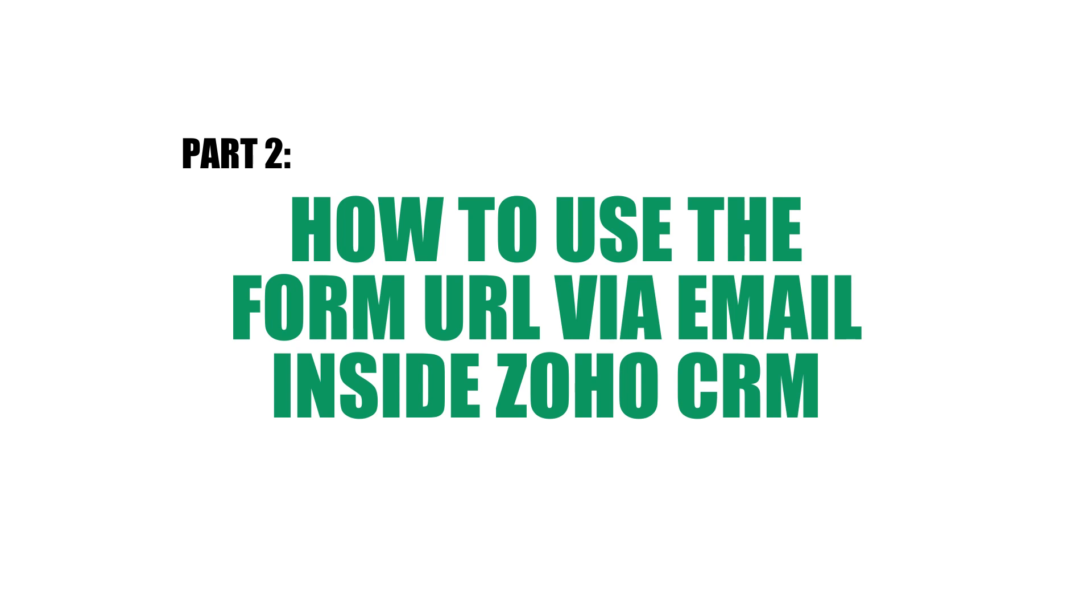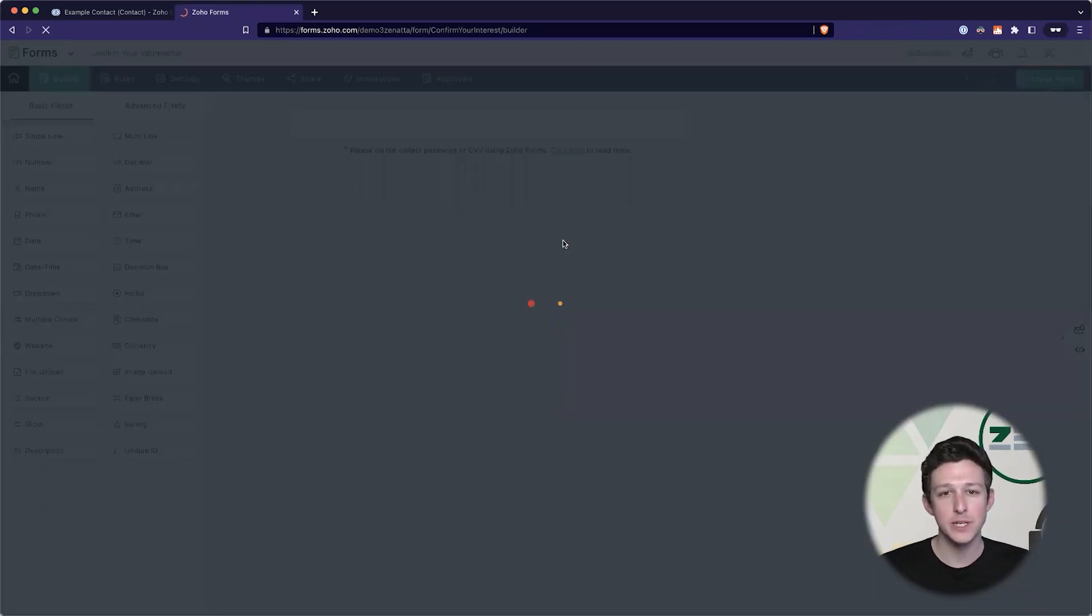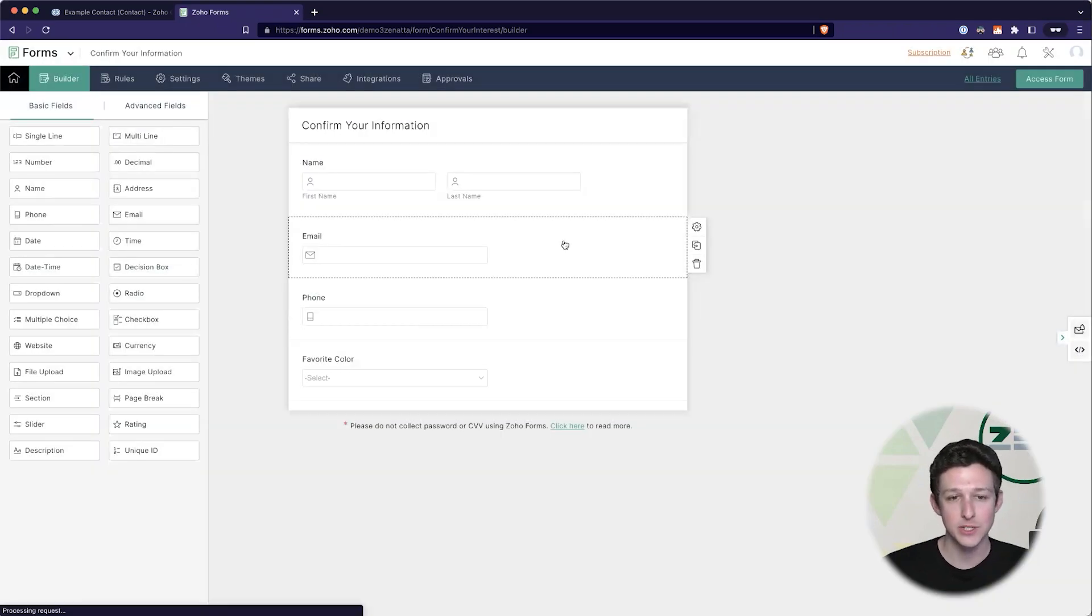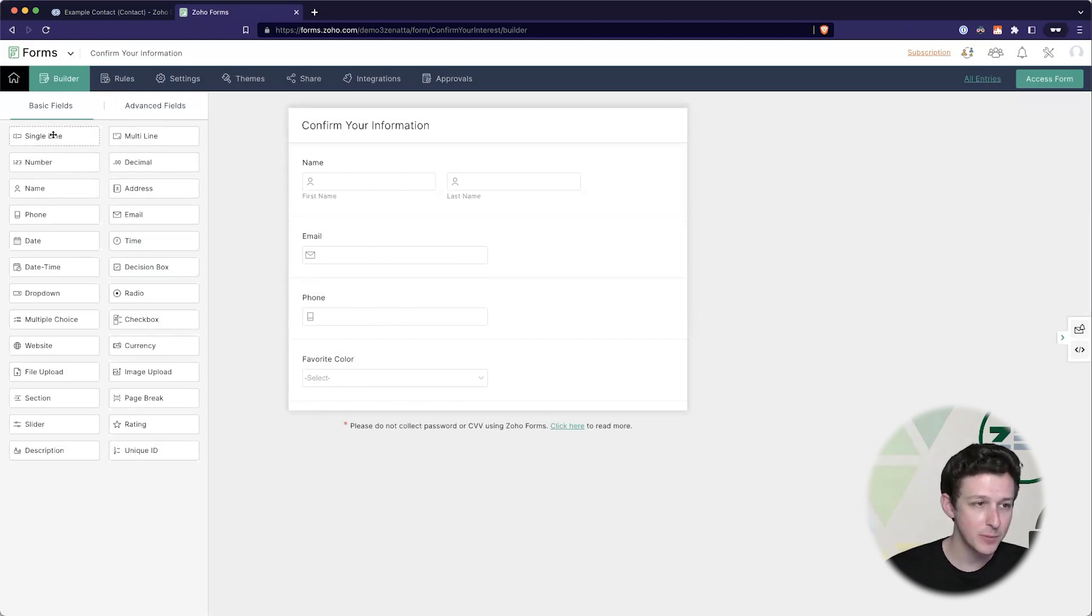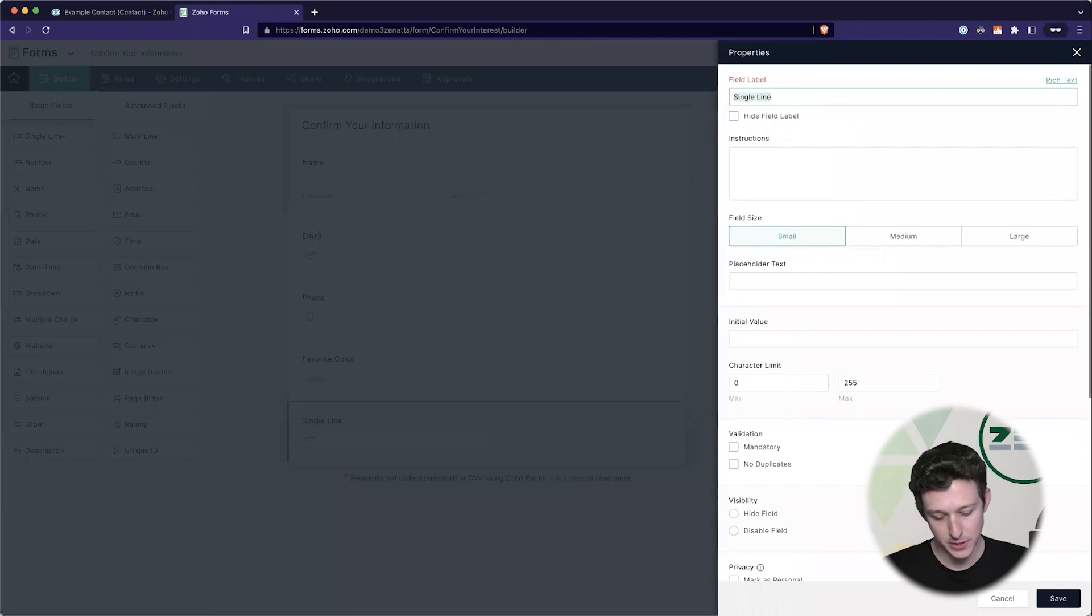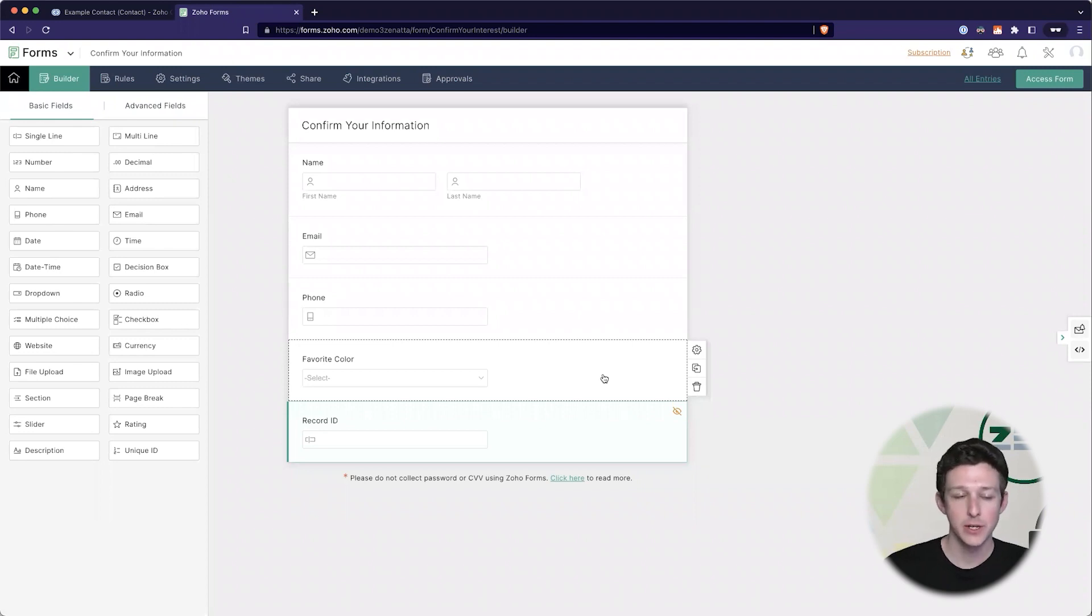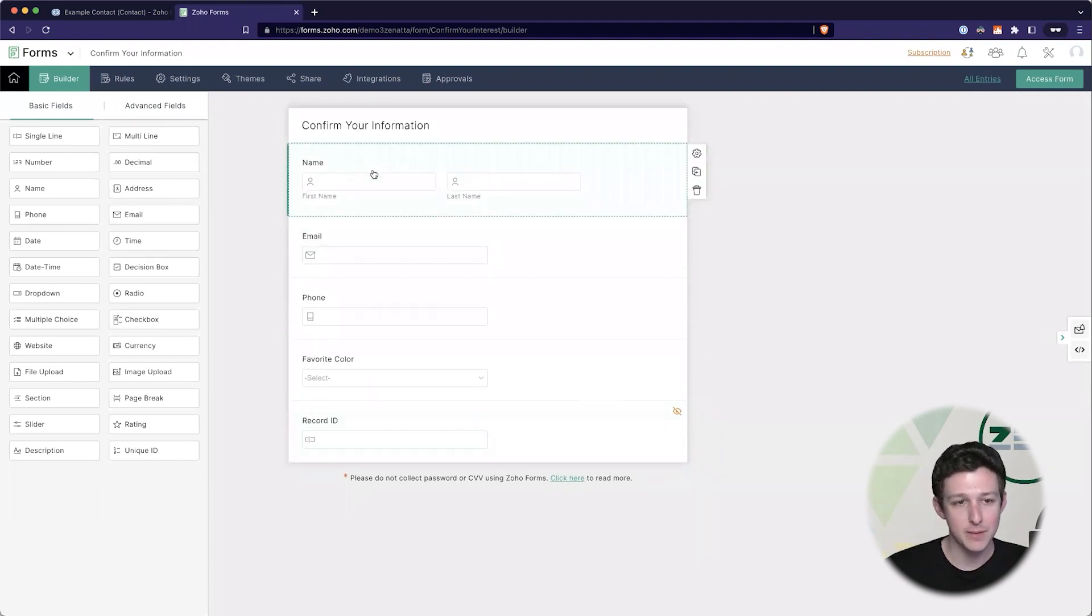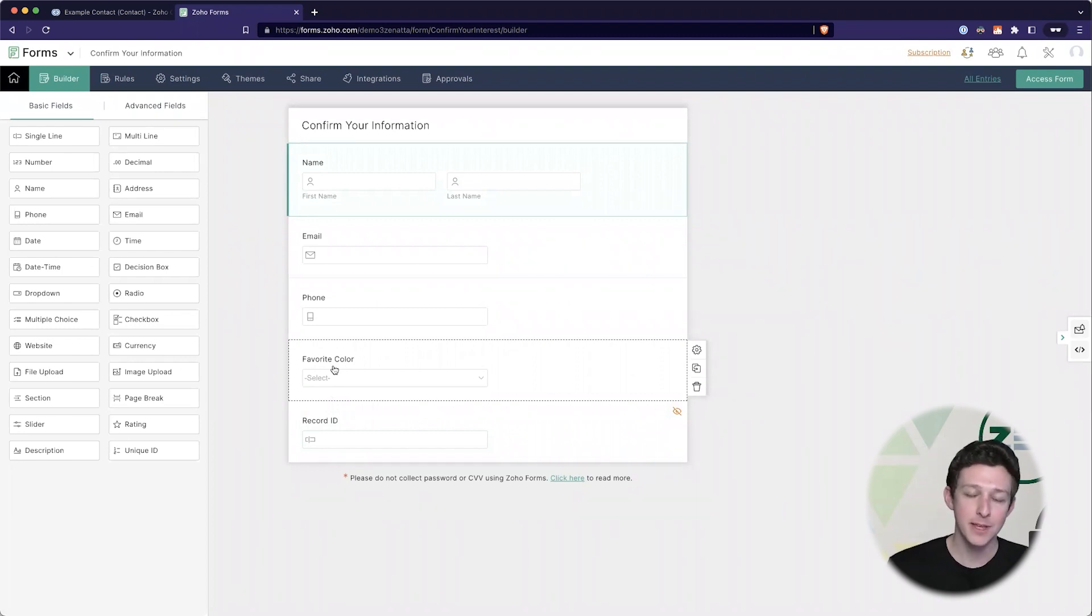Right out of the gate I've got a simple form here called confirm your information. This is a technique that you're likely going to be using when somebody is already a lead or contact inside your CRM. So here I have their name, their email, their phone number, and their favorite color. Now I'm going to sneak in one more value here - a bonus tip for you - I'm going to put the record ID and I'm going to hide this field. This is useful if you want to be able to tie the submission of this form back to the record. If we're sending something like this out to a lead or contact, if we already have their name let's not make them fill that in from scratch. Let's present them with the information that we already have and then let them make any updates to that information.